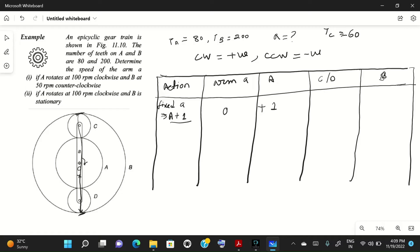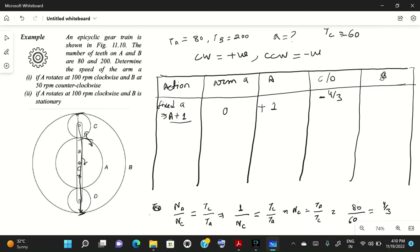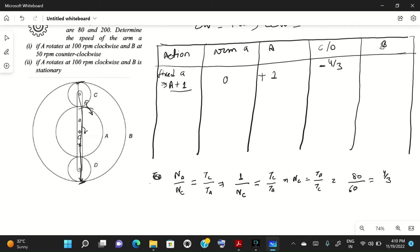With the arm fixed, gear C and D mesh with gear A. Using the speed ratio: Na/Nc = Tc/Ta, we get Nc = Ta/Tc = 80/60 = 4/3. Since gear A and gear C are both external gears, they rotate in opposite directions, so Nc = −4/3.